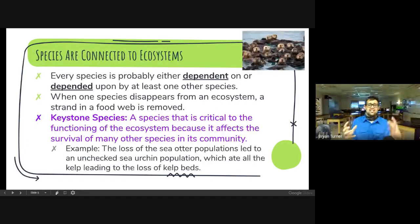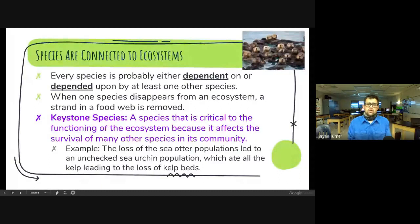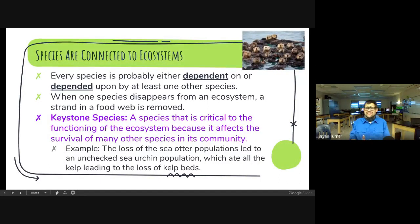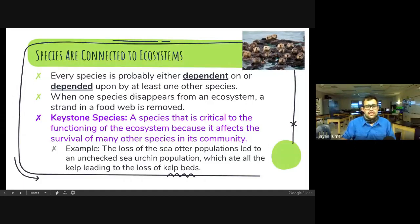Species are connected to ecosystems — every species is dependent on, or depended on by, at least one other species. When one species disappears from an ecosystem, a strand of the food web is removed. Us humans depend on lots of other species to survive; we depend on plants and animals for food because we are heterotrophs and do not make our own food like plants do as autotrophs. A keystone species is a species that is critical to the functioning of an ecosystem because it affects the survival of many other species in its community.